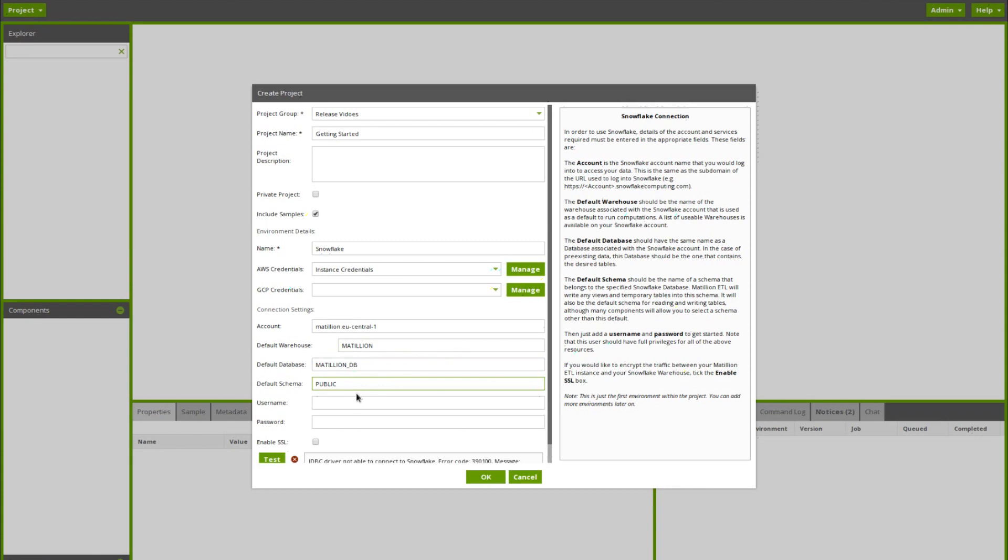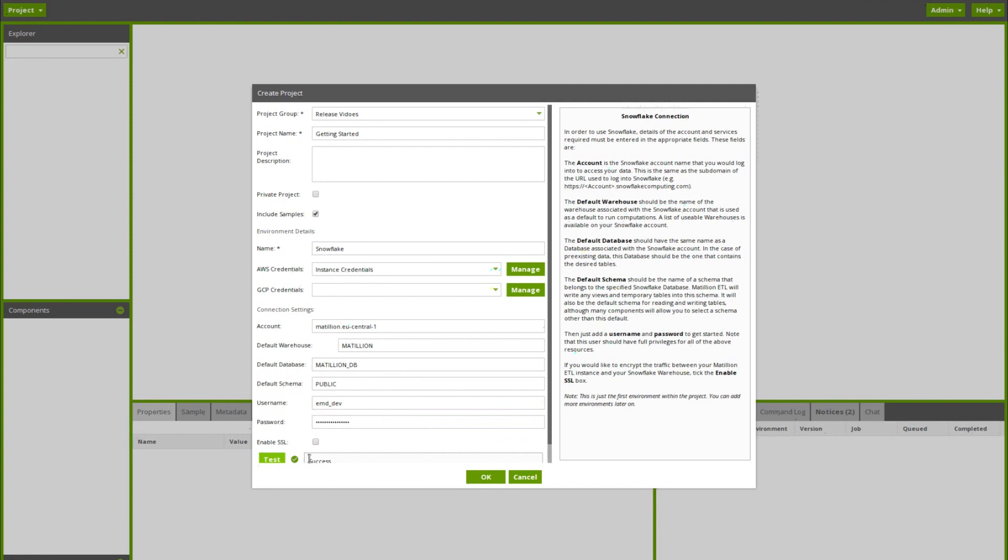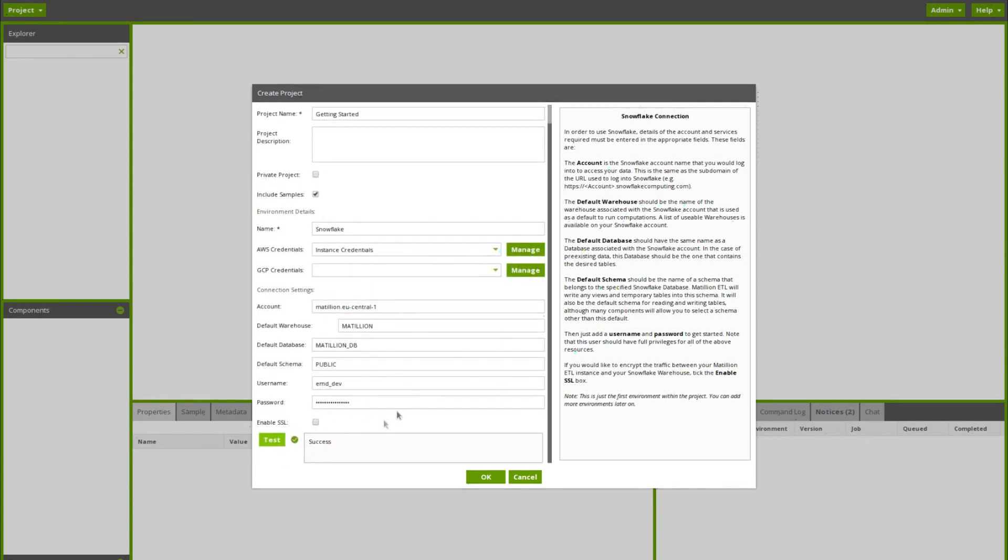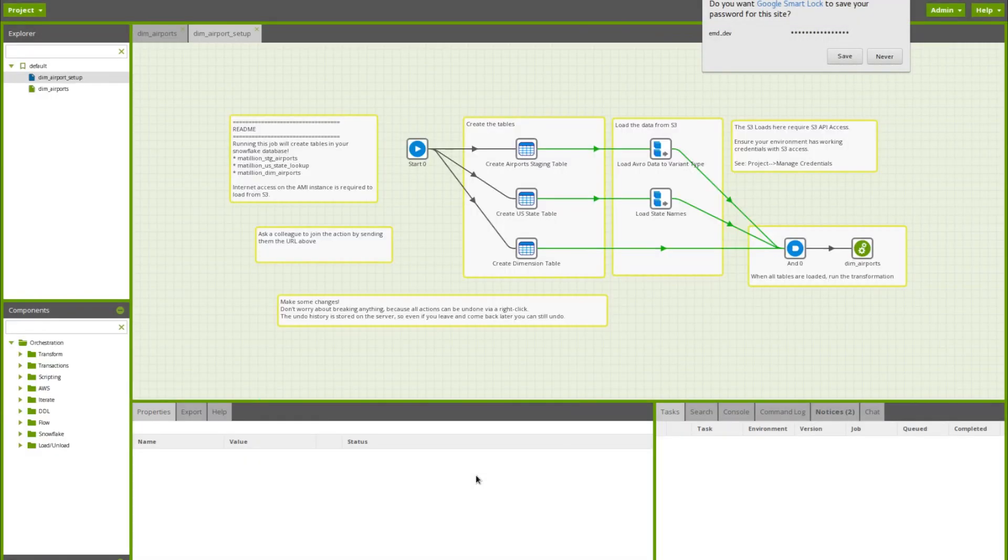The username and the password. You should see success and a green tick in the test box at the bottom of the form. You're set up and you're ready to start building ETL jobs in Matillion ETL for Redshift. Click OK. And the default project will load.